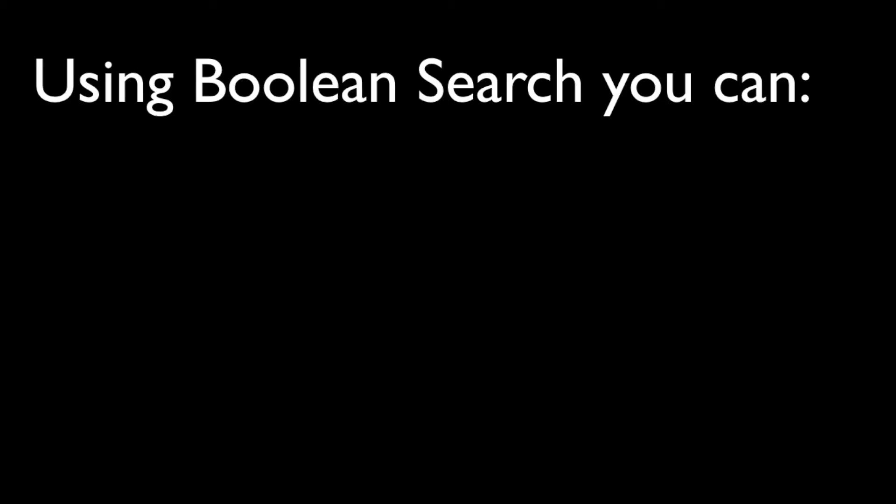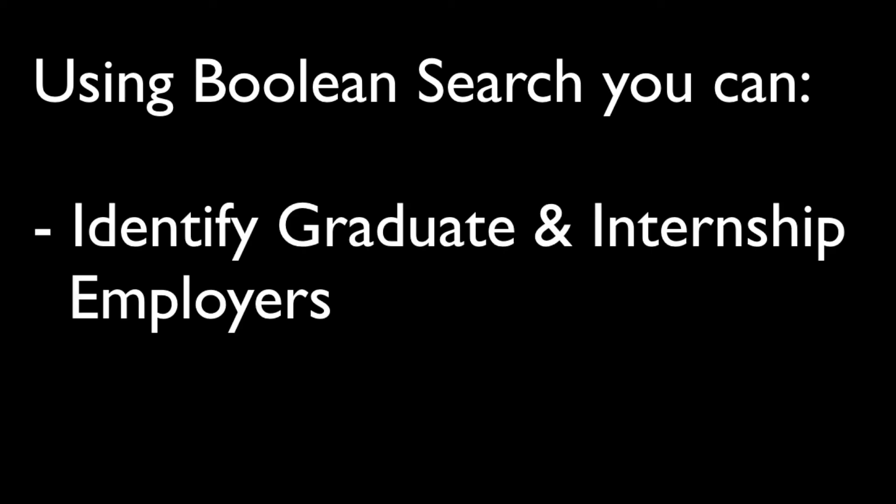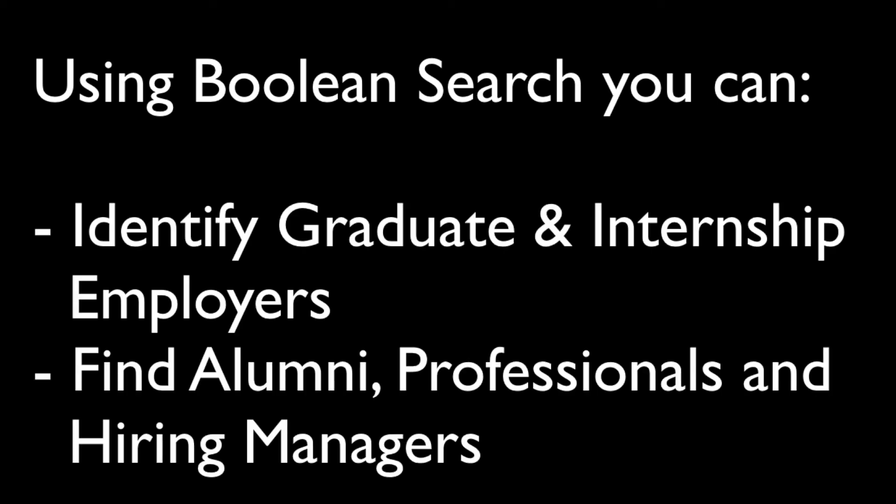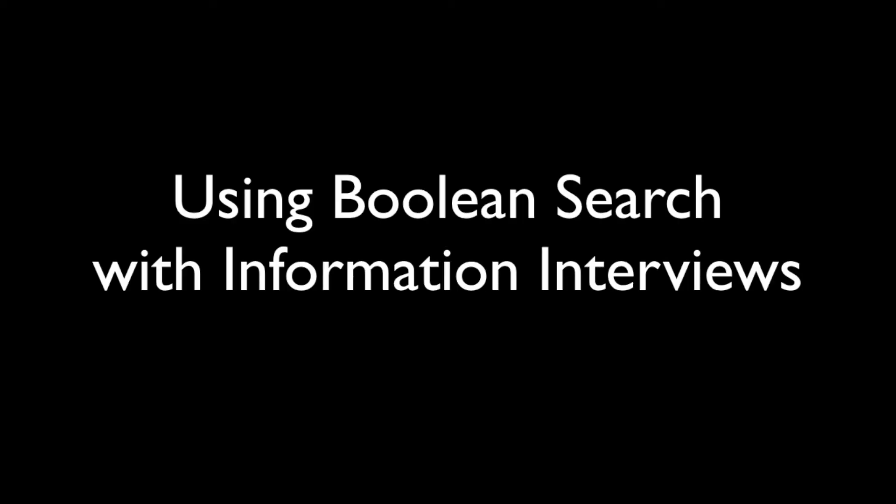Using Boolean search, you should now be able to identify graduate and internship employers and find alumni, professionals, and hiring managers in your industry. To further explore your career options or to build contacts in your industry, we highly recommend you use this technique in conjunction with an information interview. For further information on information interviews, visit the careers and employment office or website. Thank you for watching and happy searching.